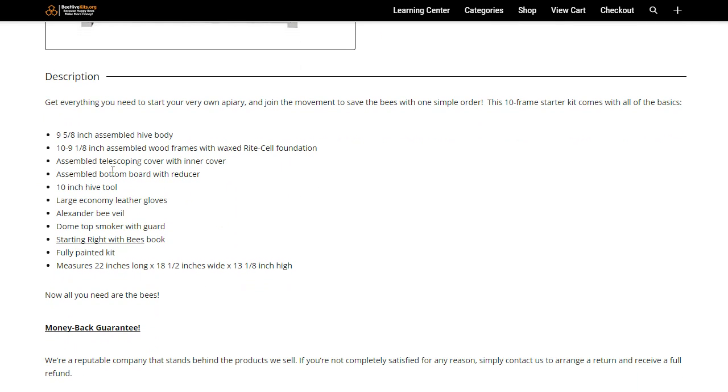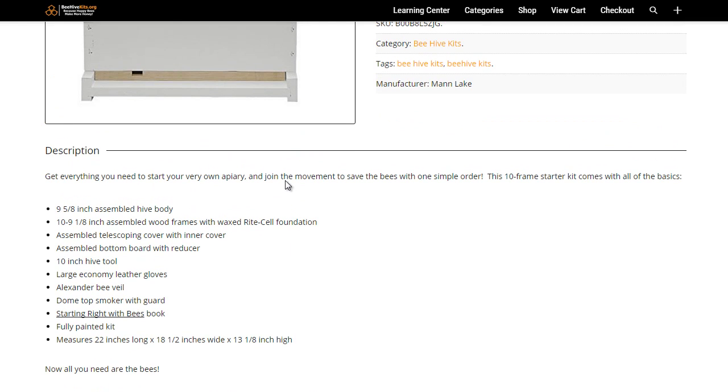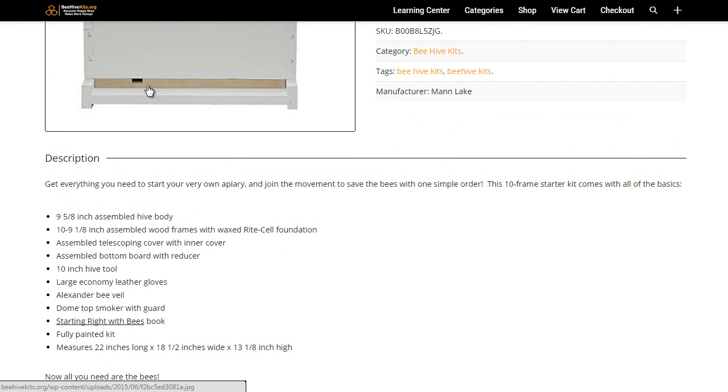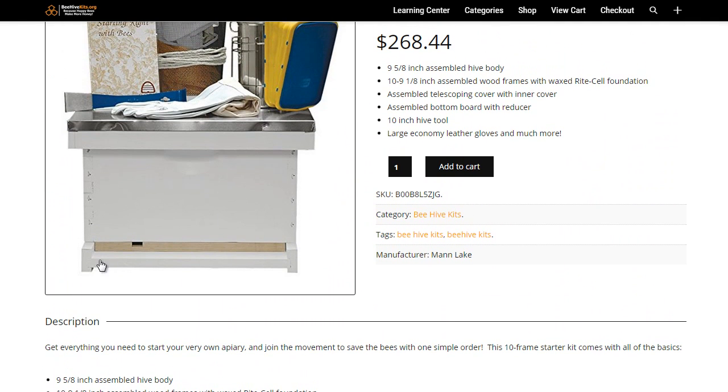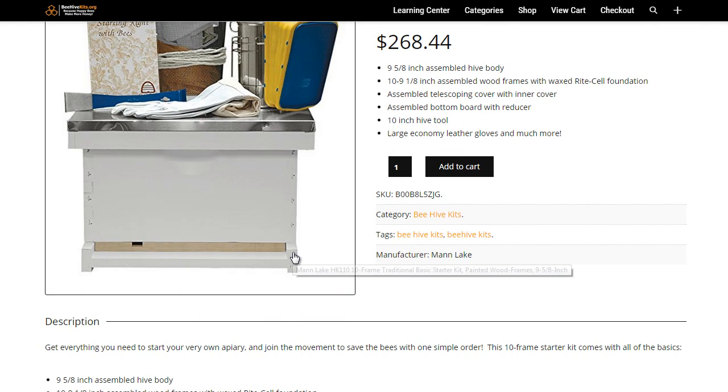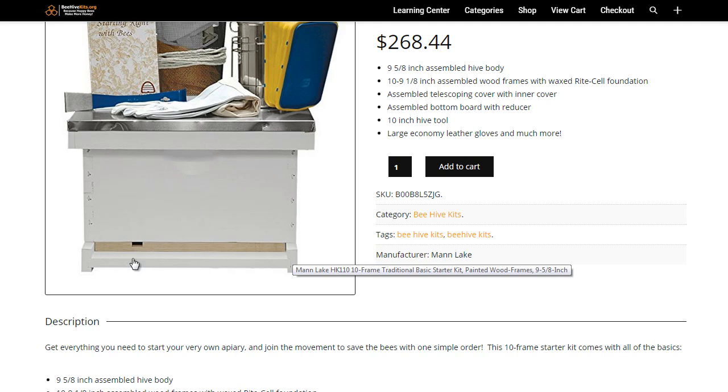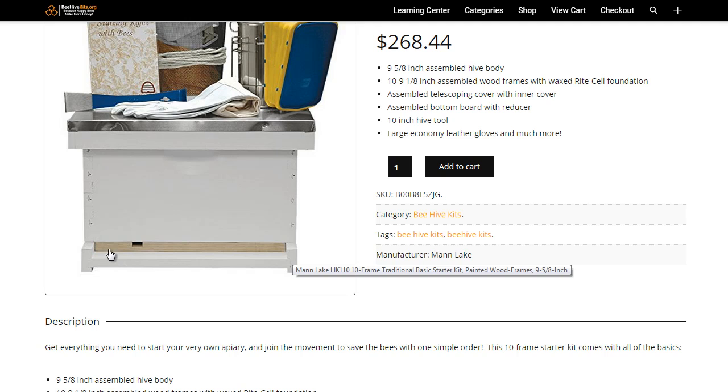It has a telescoping cover with an inner cover, a bottom board with reducer. That's this piece here, this is known as the bottom board. And again, if you check out some of our learning materials you'll learn all about the actual construction of a beehive box and the different parts. This entrance reducer, this box is open underneath, so this is the entrance reducer, this piece of wood that's just not painted.